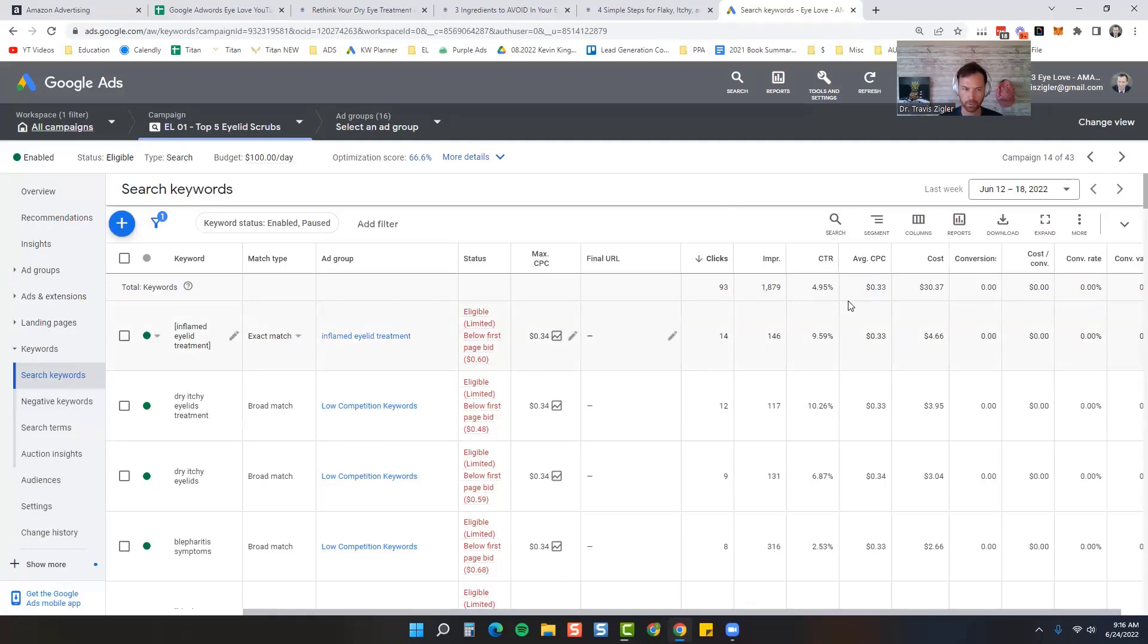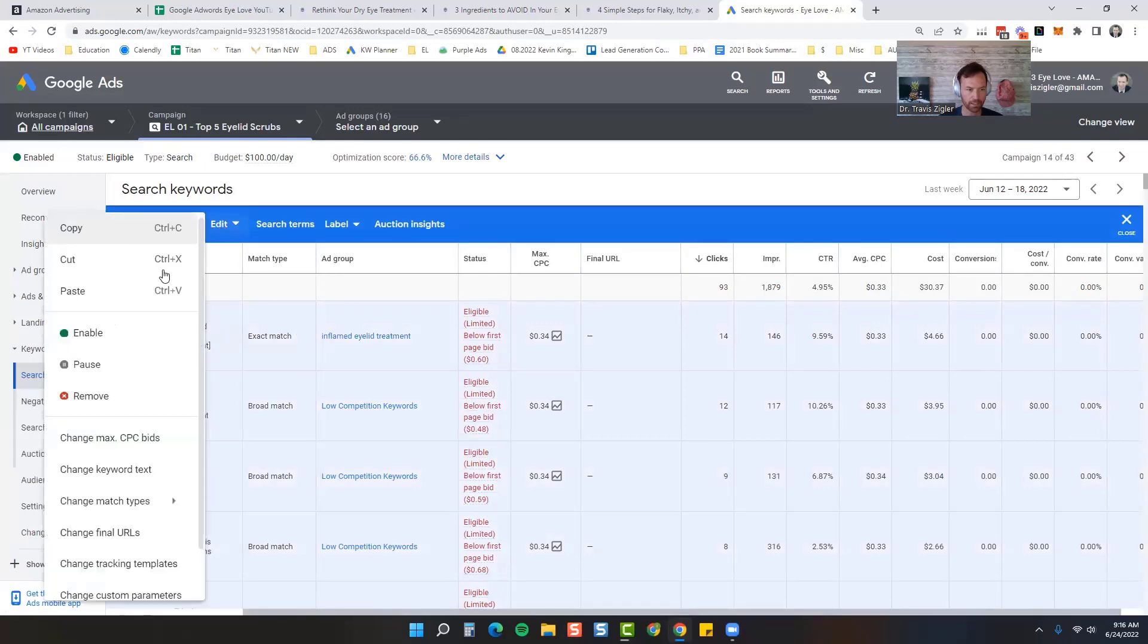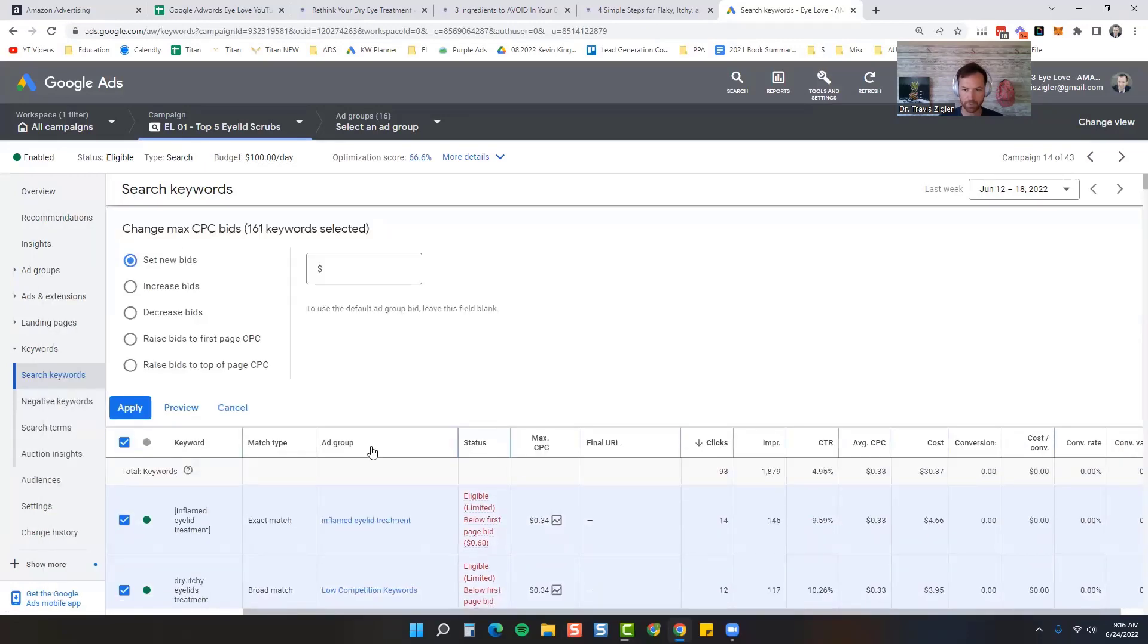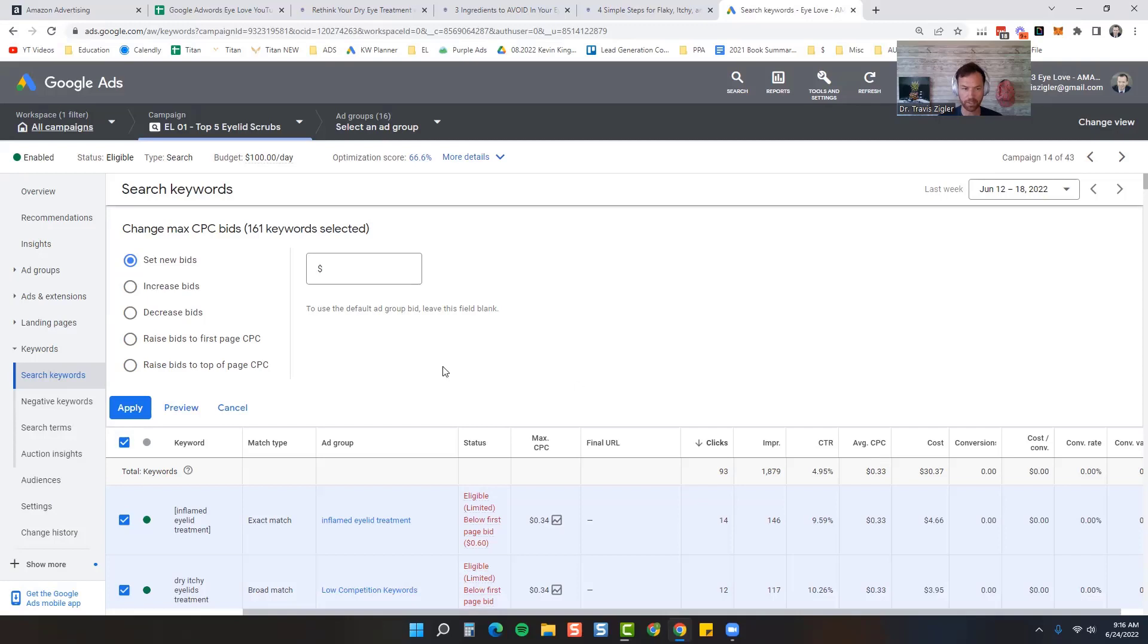You can see my average cost per click is 33 cents. So if I'm not profitable, I'm going to drop this below, so I'm going to highlight all of these. I'm going to click Edit and I'm going to click Change Maximum CPC. So I'm going to go 10% to 20% below that. I say 10 to 20% because it depends on how high you're bidding. If you're bidding really high you can go a lot bigger, but if you're bidding lower like 33 cents, I'm not going to lower it that much. So I'm probably going to go down to about 29 cents, so that's about 10% below that.